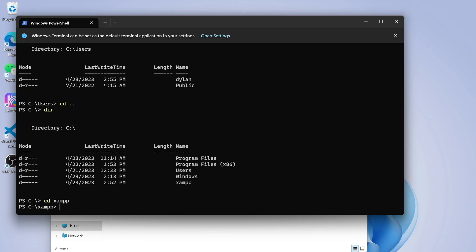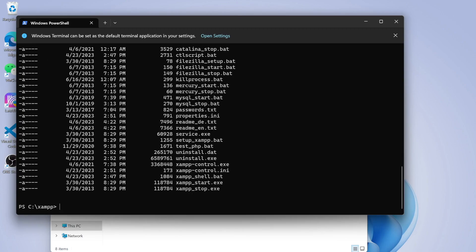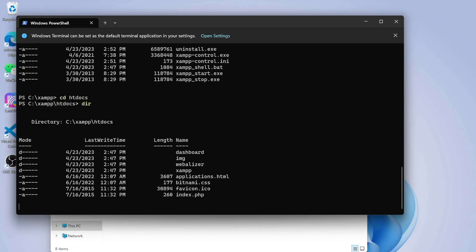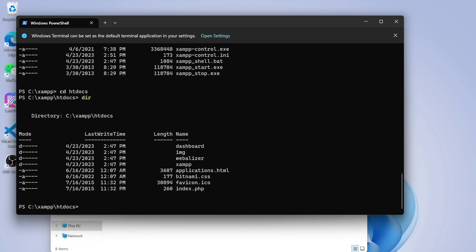Now here we do cd xampp, and inside this we have a lot of things. Now we want to go to cd htdocs. Now here we are and these are the things.